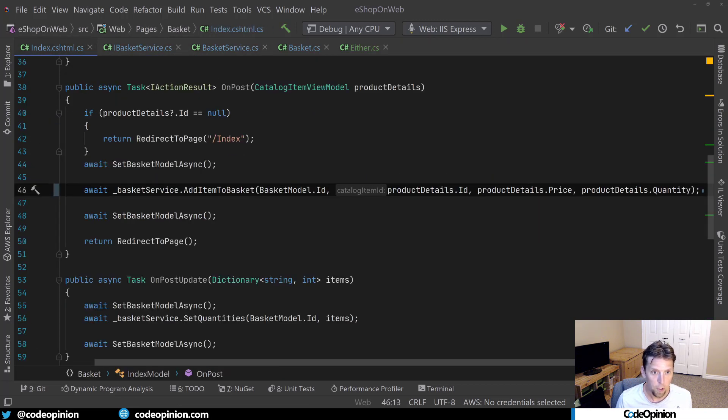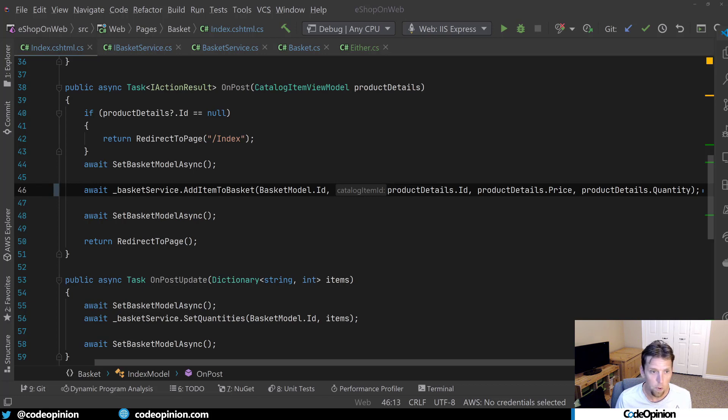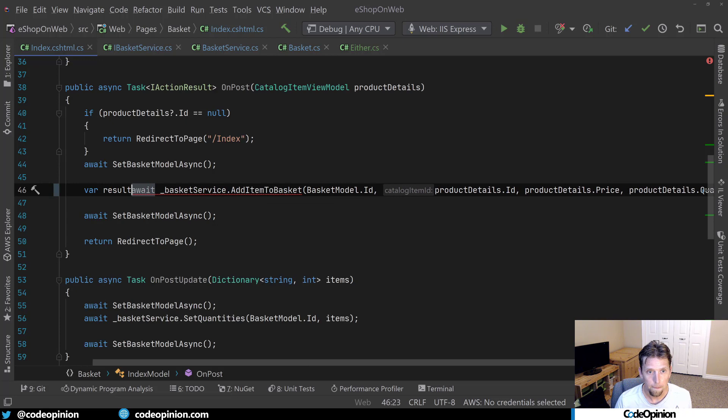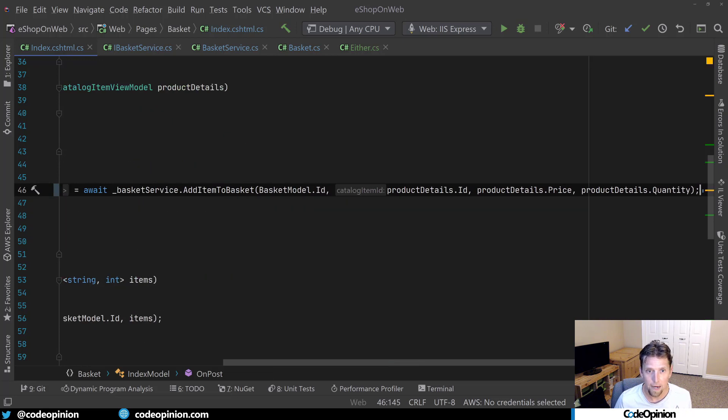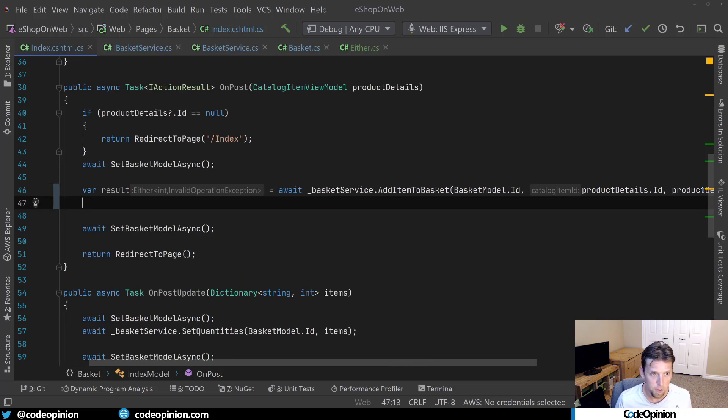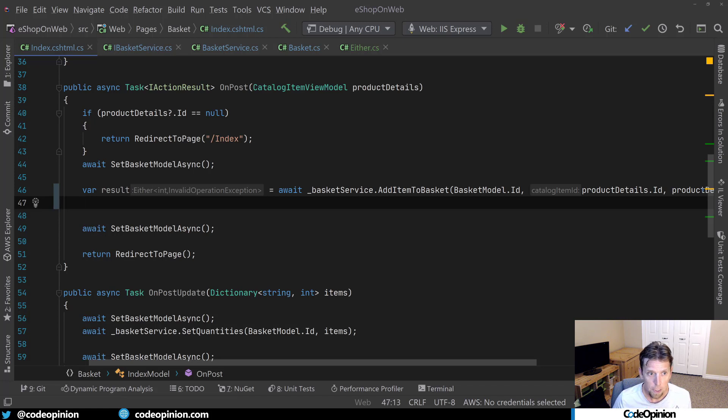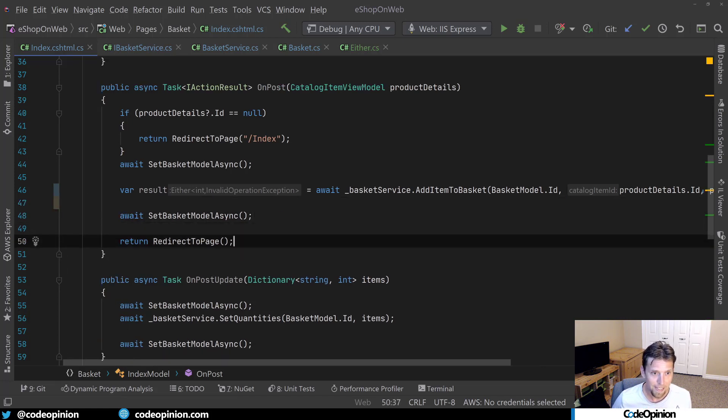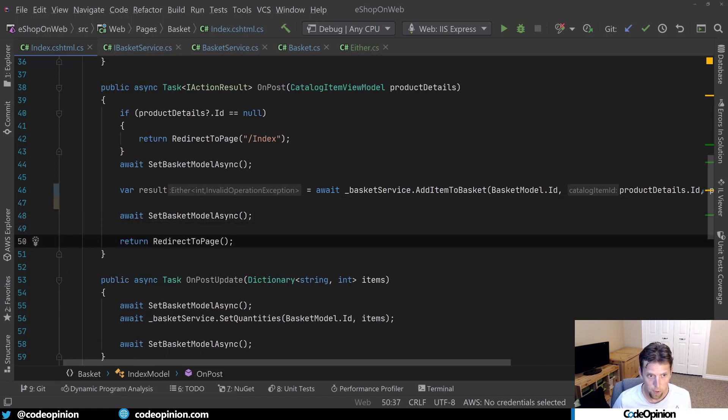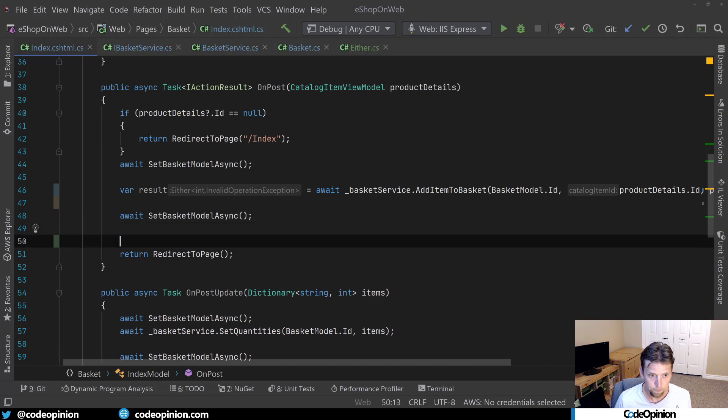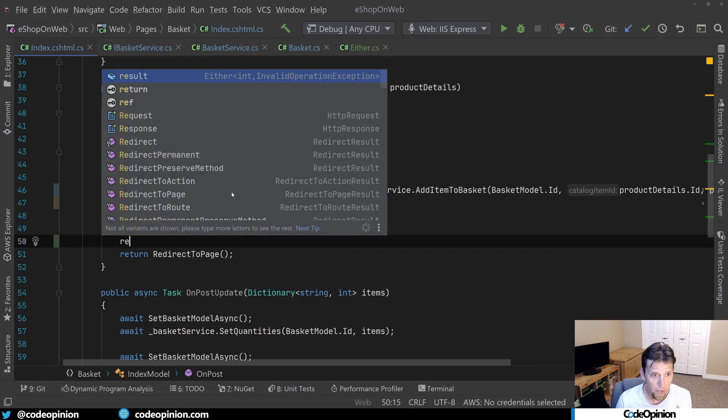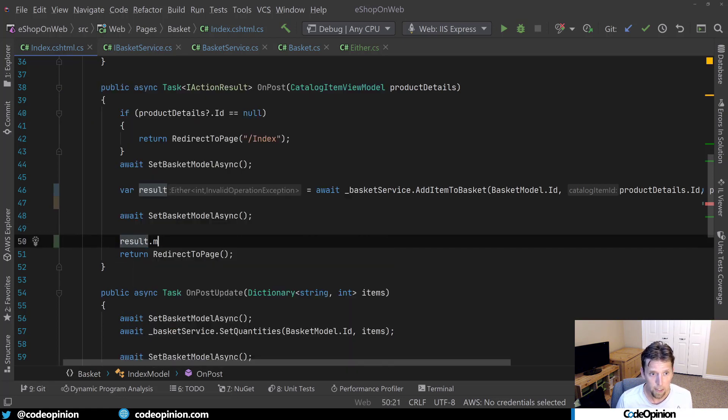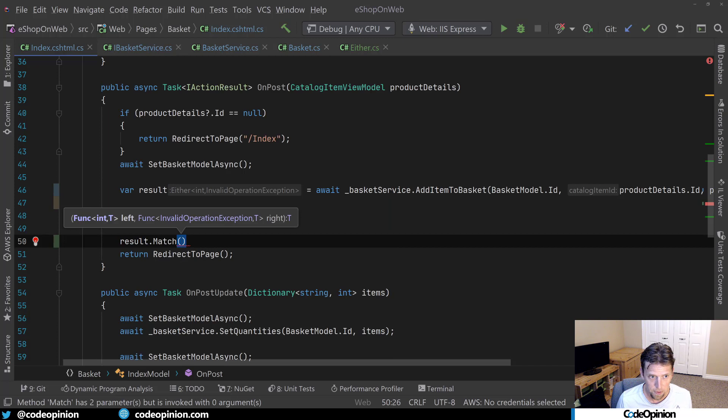Now we can go to where we originally started this whole thing, which is now we want to deal with the results of the add item to basket. So now we know that this could possibly return an invalid operation exception. So what we're going to do is instead of just assuming everything worked and redirect a page, what I can do is call result and I can call match. Now again, the two,